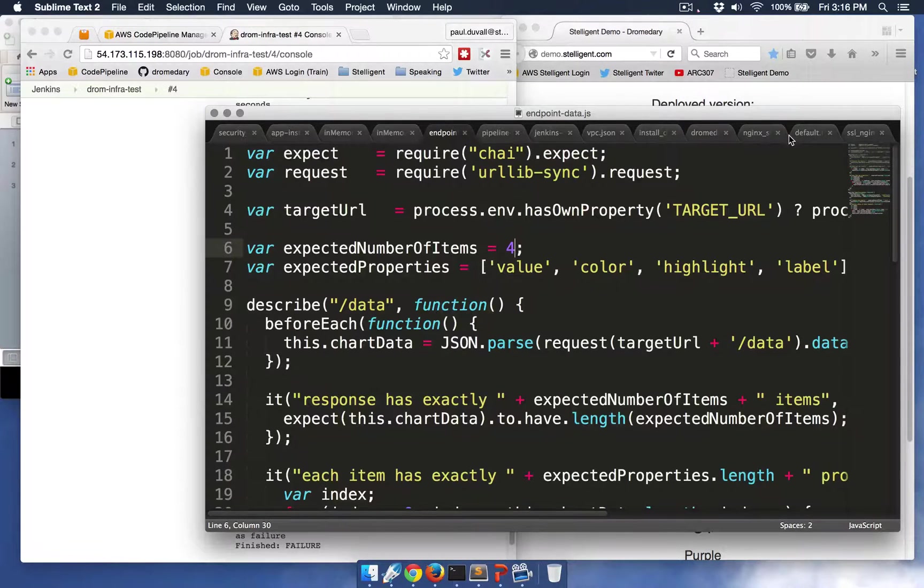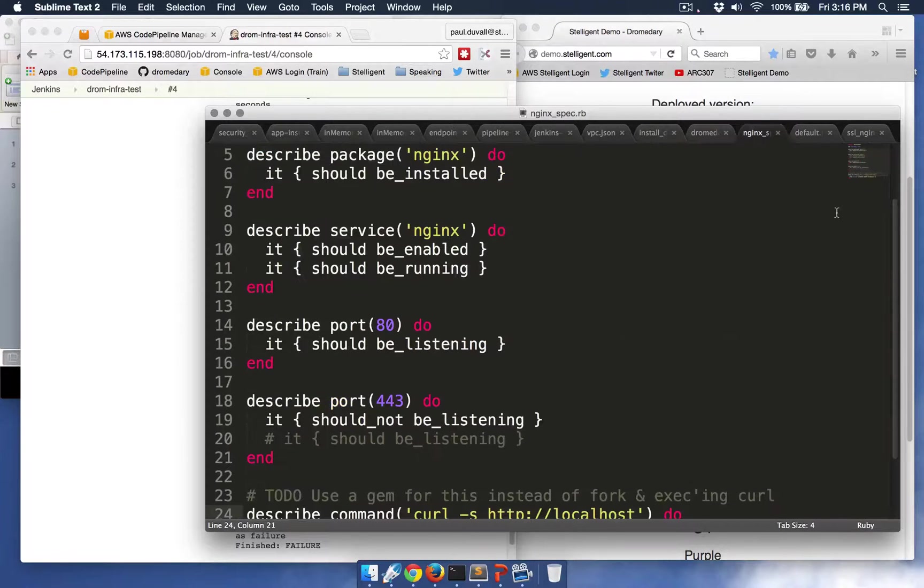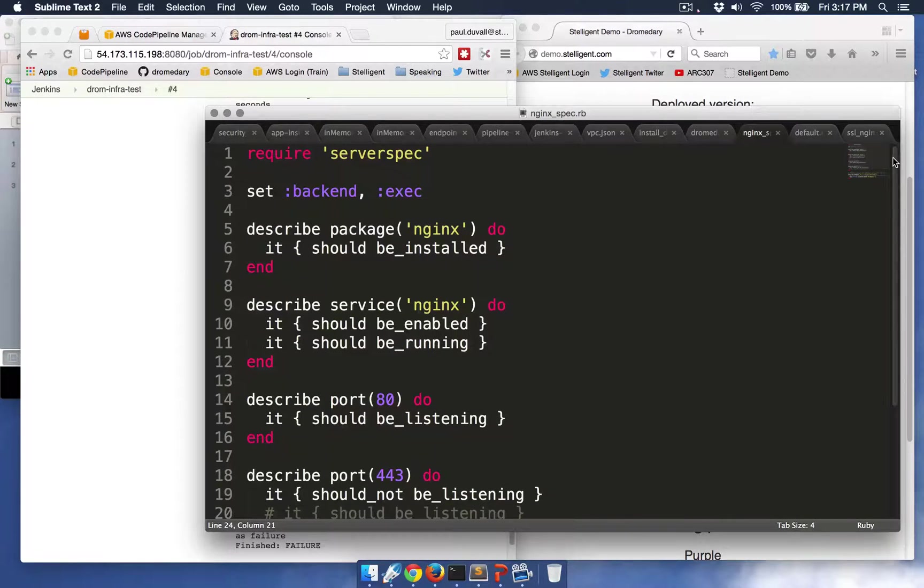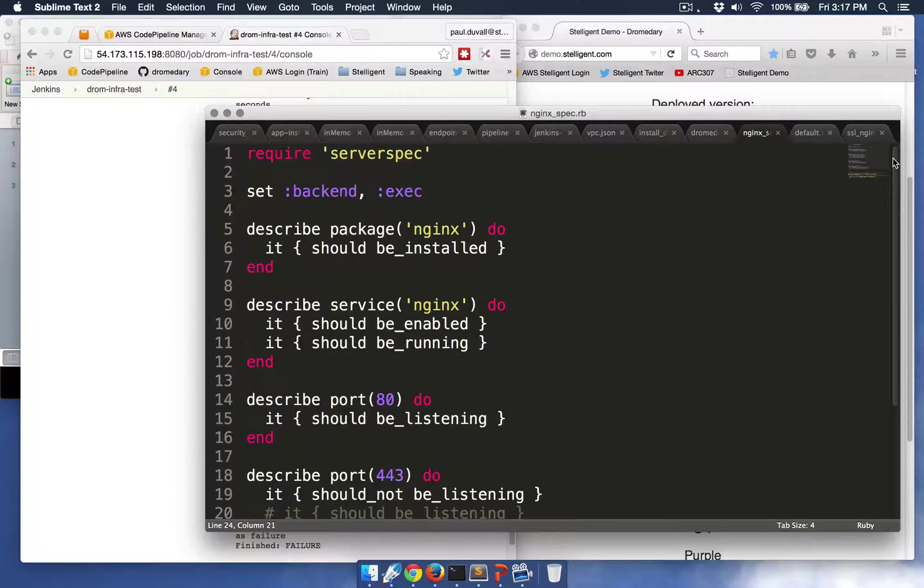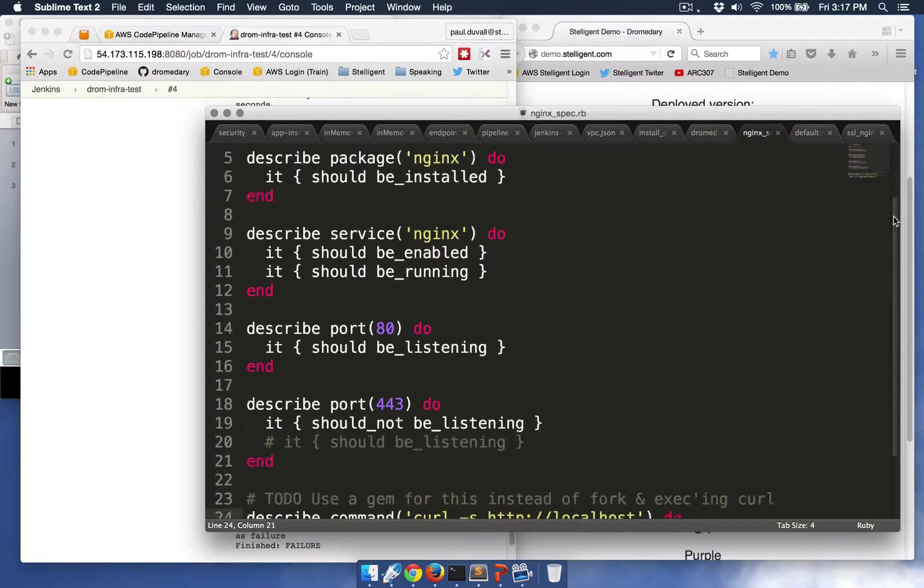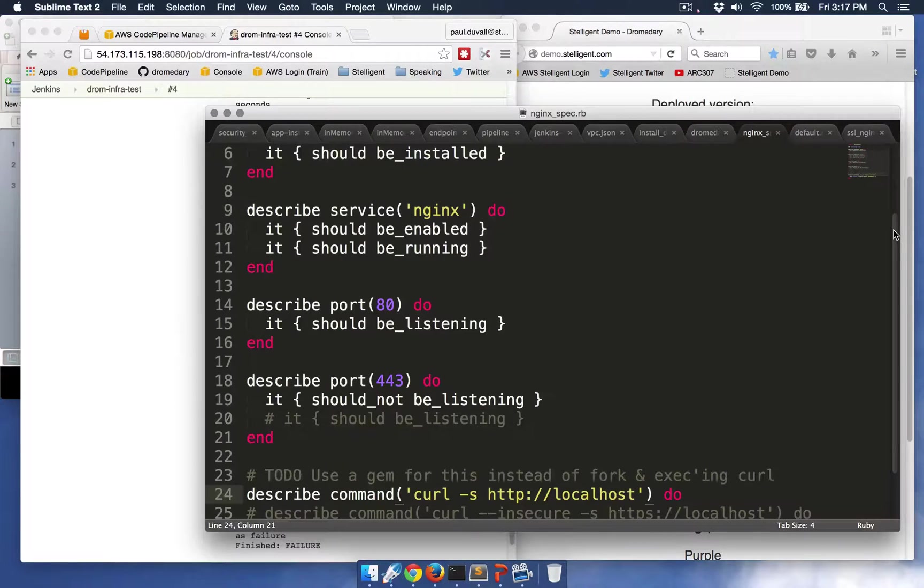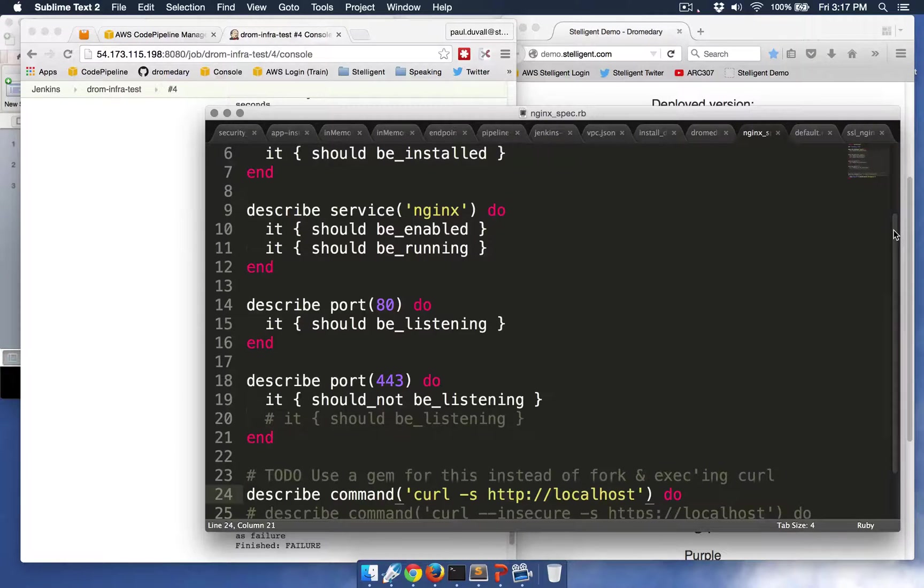So the first thing I'm going to do is I'm going to look at a server spec test. And this is an infrastructure deployment testing language that allows me to run these tests automatically as part of that pipeline.